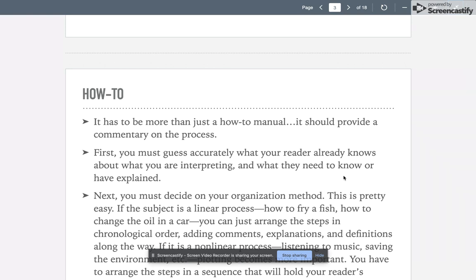It's also got to have those common moves that we've talked about several times now for an essay to be a successful essay. First, you have to kind of guess accurately what your reader already knows about what you're talking about, what they need to know, and what they need to have explained. That's going to help with your economy. You don't want to fill in a lot of backstory if your reader already probably has a good idea about what you're talking about.